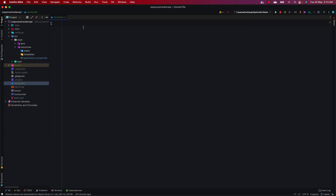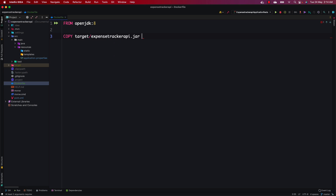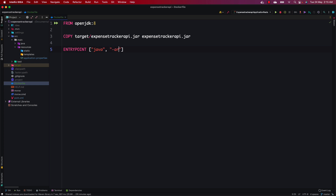Let's create the Dockerfile. We start with the FROM instruction: FROM openjdk:jdk8. Next we use the COPY instruction to copy the JAR file from the target folder — expense-tracker-api.jar — to the image with the same name. Then we use the ENTRYPOINT instruction with the command: java -jar expense-tracker-api.jar. Let's save this.